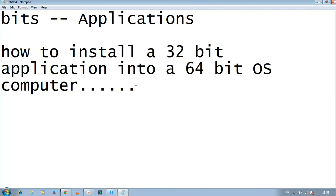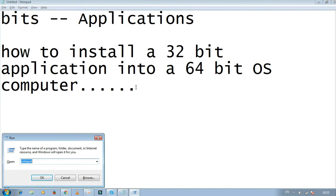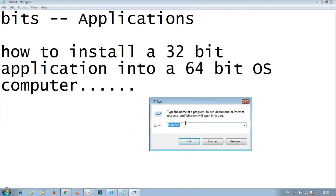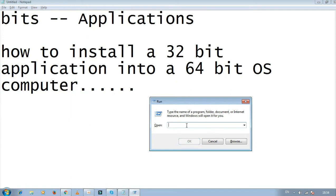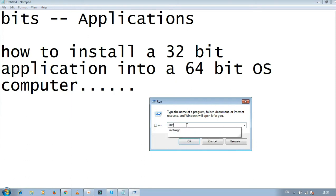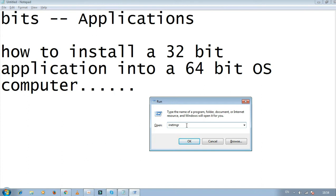The first step is to press the Windows key and R key together to open the Run dialog box. In the Run dialog box, you need to type 'inetmgr' - that's I-N-E-T-M-G-R.